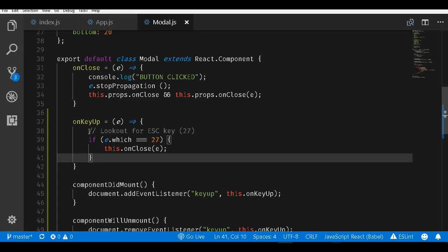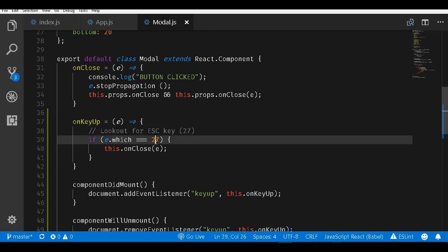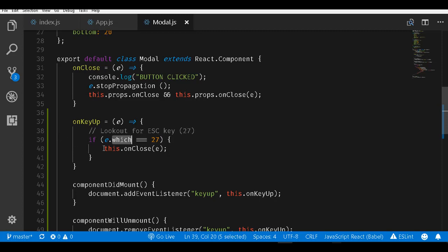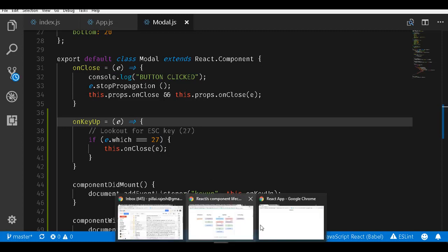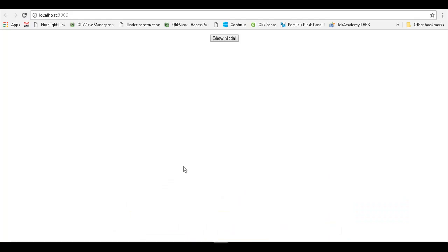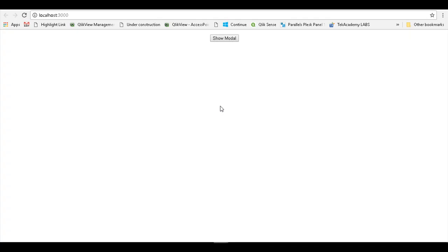What we are doing in the onKeyUp event is we are looking for whether the escape key is pressed or not. If it is yes, we are calling the onClose method. onClose we already have implemented. Once I save this and go back to our application and click on the modal, now if I press the escape key, the modal closes.